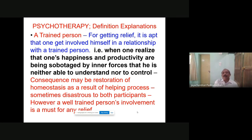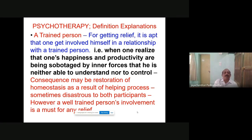External locus of control means a person always believes — if he is not able to pass, it is the problem of the university; if he is not getting good marks, the university is like that to him. Suppose there's a failure in life — he will say the spouse is responsible, the family is responsible, my life is lost. That is external locus of control. A trained person can identify what exactly is the trouble in a person. For example, in second year practicals you will study traits through the sentence completion test.